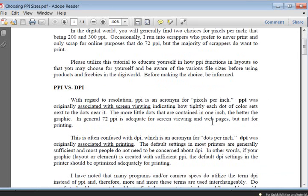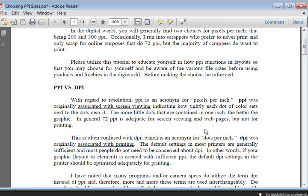PPI stands for pixels per inch and that was originally associated with screen viewing. So it's how many pixels you see per inch on your screen, on your laptop, on your computer screen, whatever screen. Even the newer TVs will refer to it. Pixels are those little bitty dots that if you zoom really far in on a document or on a photo on your layout, you can see those little squares and each one is a pixel. Pixels per inch is how many of those little dots you're going to get into one inch.